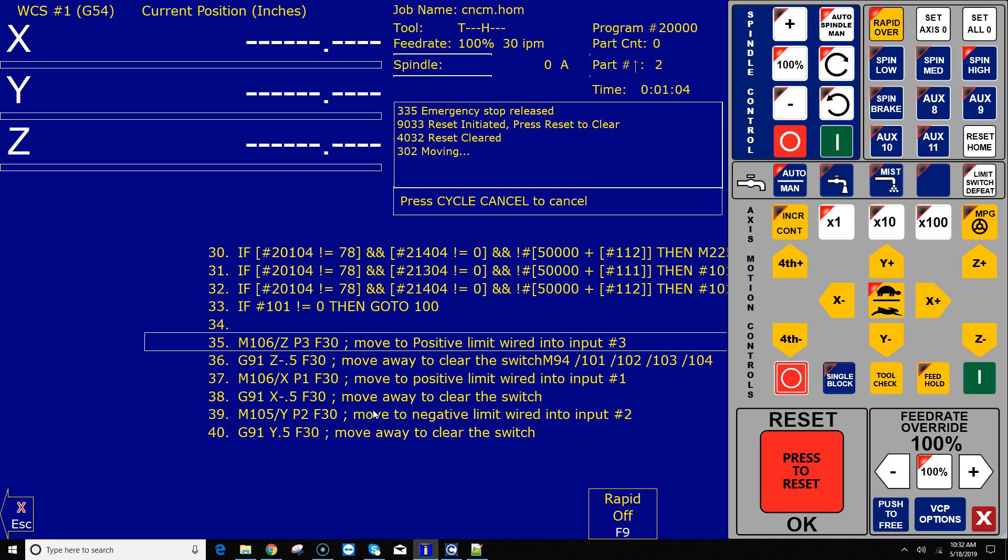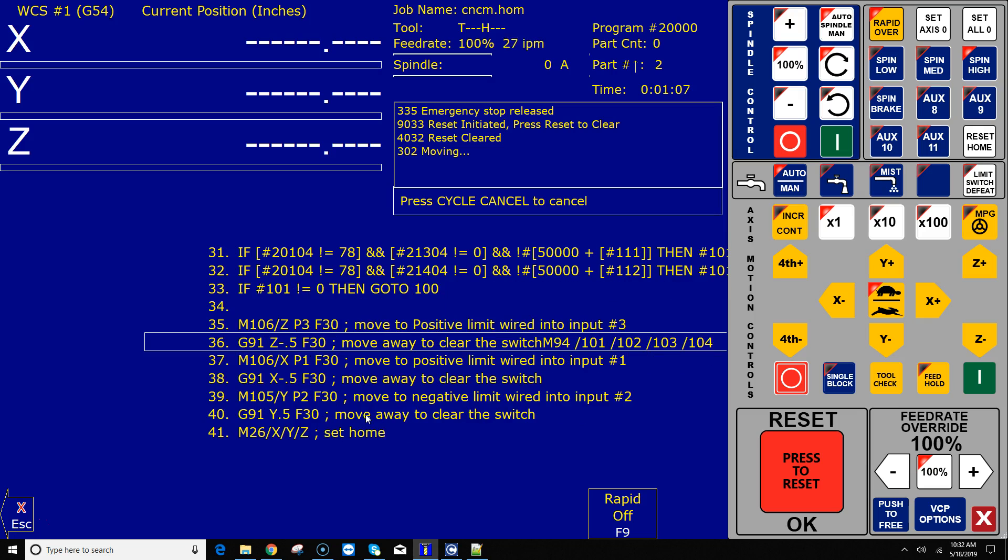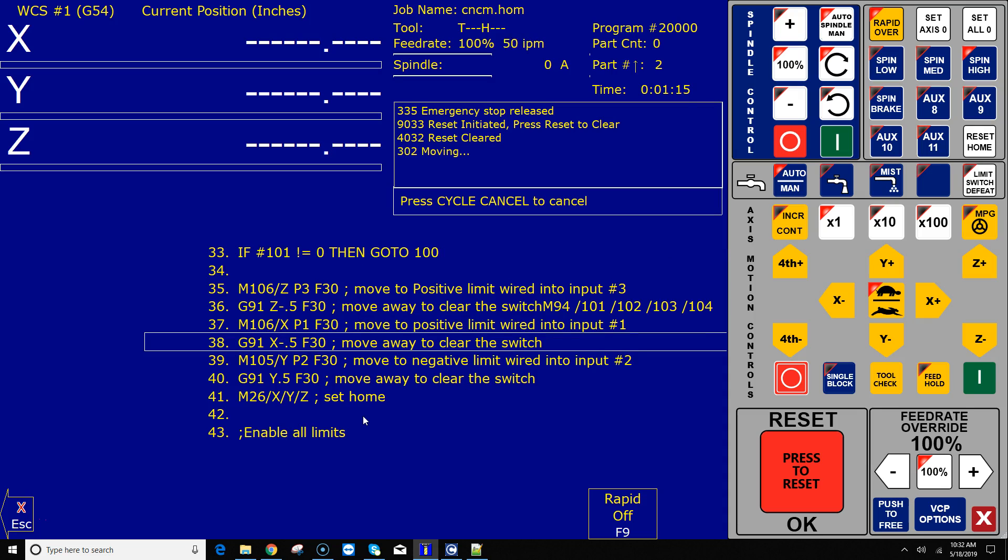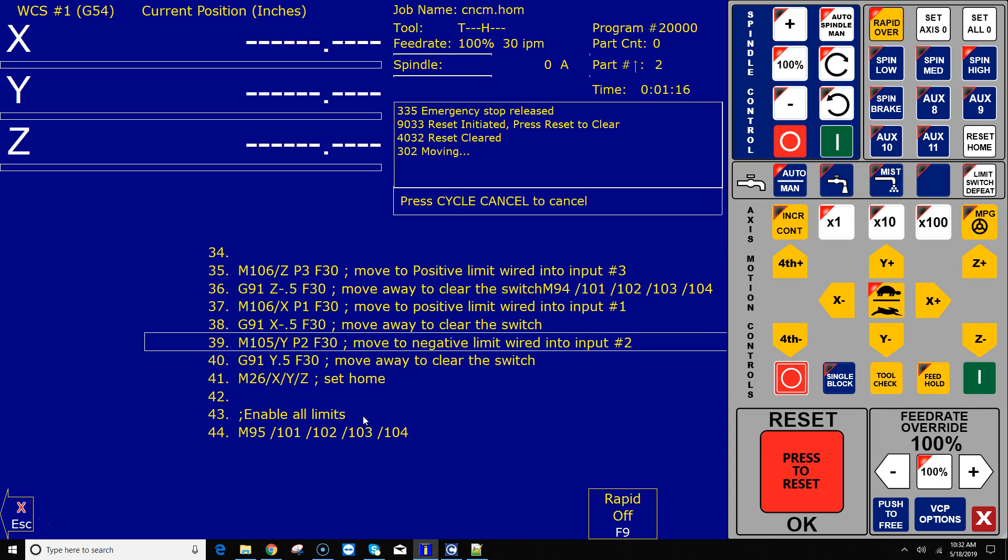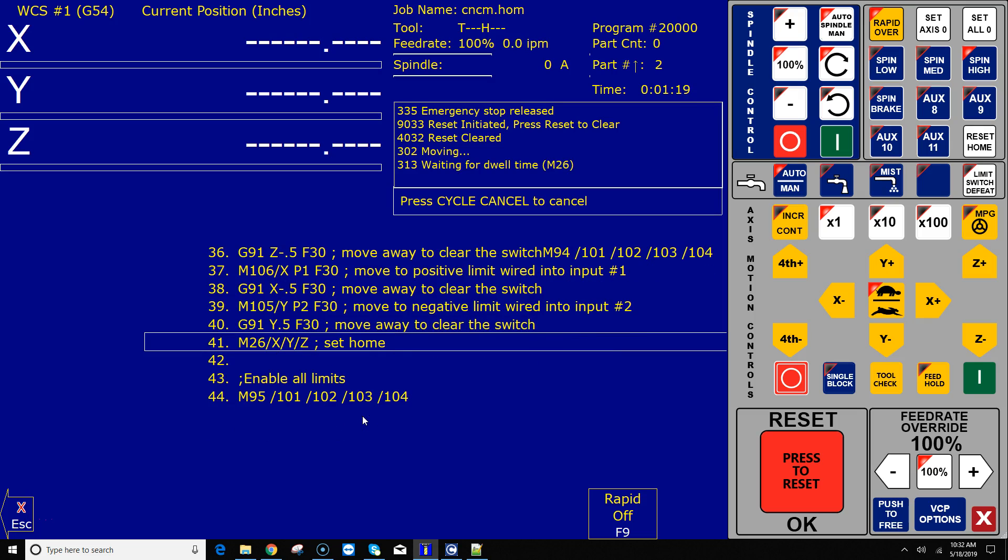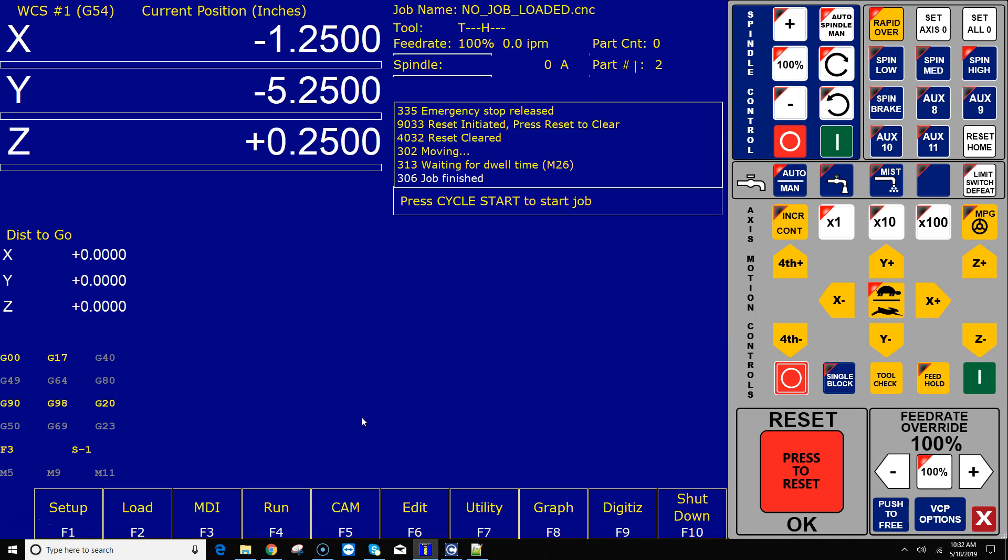All righty, my Z-axis motor has been spinning the whole time here. I'm going to go ahead and trip that switch. Okay, I just tripped that switch and it backed up. All righty, now my Y-axis motor is moving, or my X-axis motor is moving. I'm going to trip that switch. Okay, she backed up a half an inch. Now I'm doing Y. It backed up a half an inch and there we go, we're homed out. That's how you do it with a long switch.